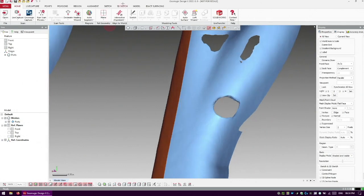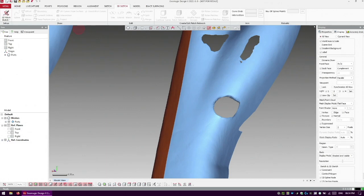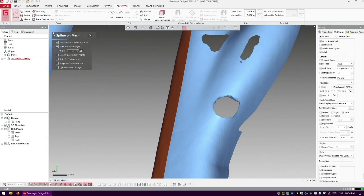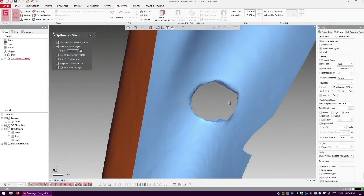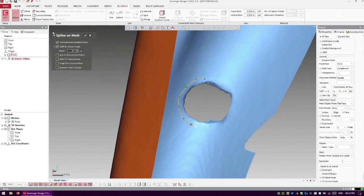So one of the things that I like to do is come into 3D Sketch and actually do a spline sketch around what I want to clean up. So I'll come in and do a spline around the data.